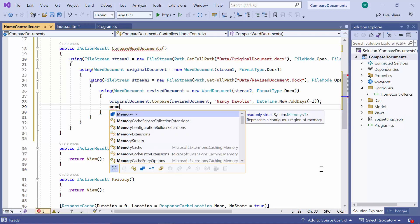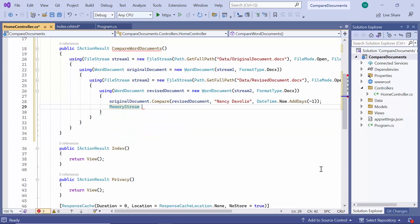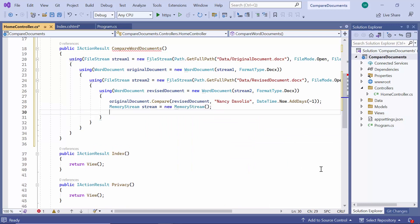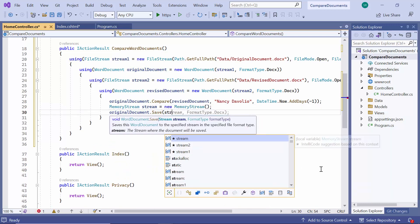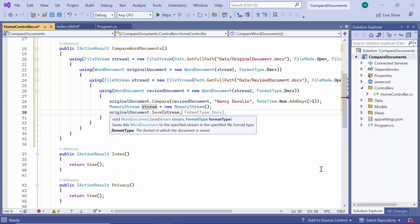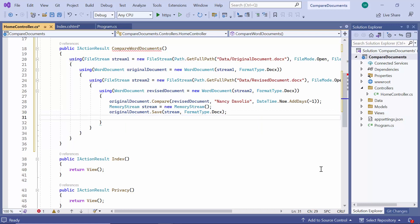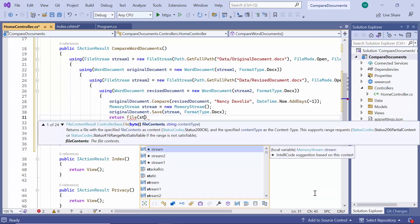I create a memory stream and save the document to the stream. Finally, I return the stream with the content type and file name.